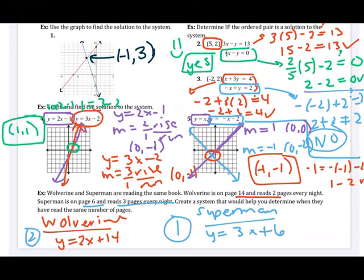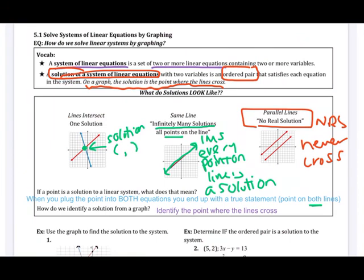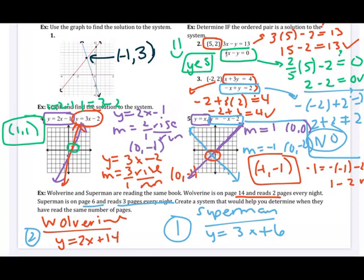Key things from this section: to check if an ordered pair is a solution, plug it in and see if it works in both equations. To identify the solution from a graph, look and see where they intersect — or graph them and then identify where they intersect. Remember, when we have two lines in the same plane, they either cross exactly once, cross everywhere because they're the same line, or never cross because they're parallel. Looking forward to supporting you with this in class.